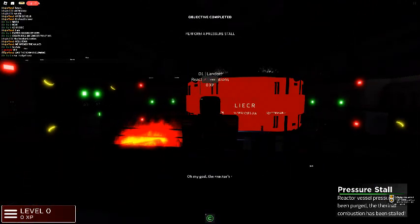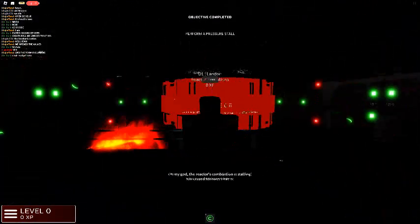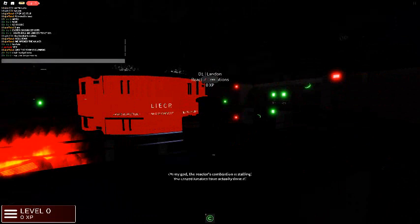The reactor's combustion is stalling! The crew members have actually done it!